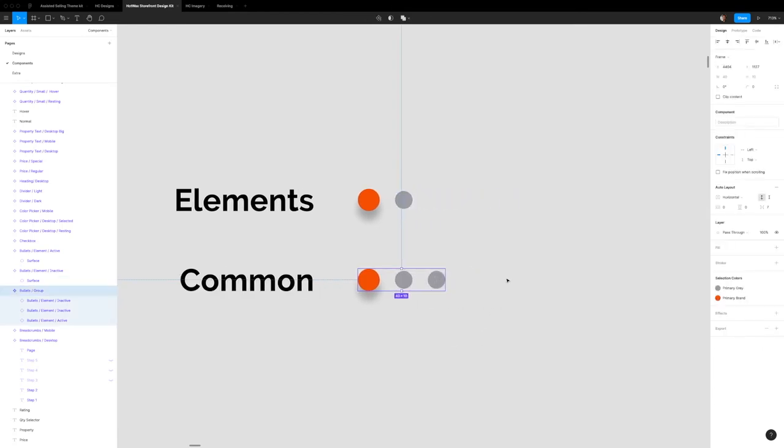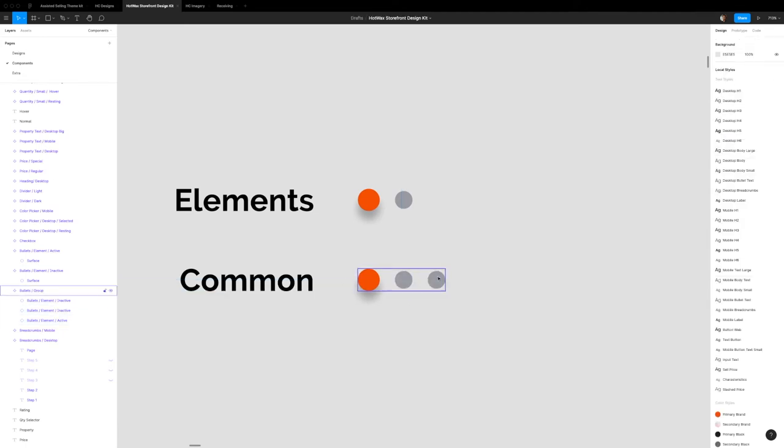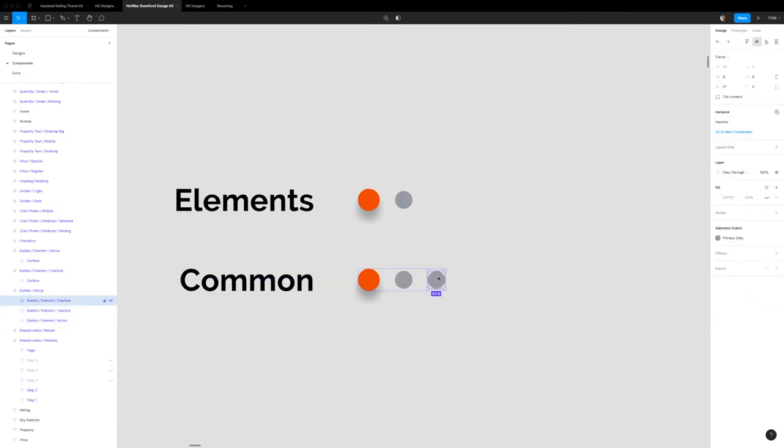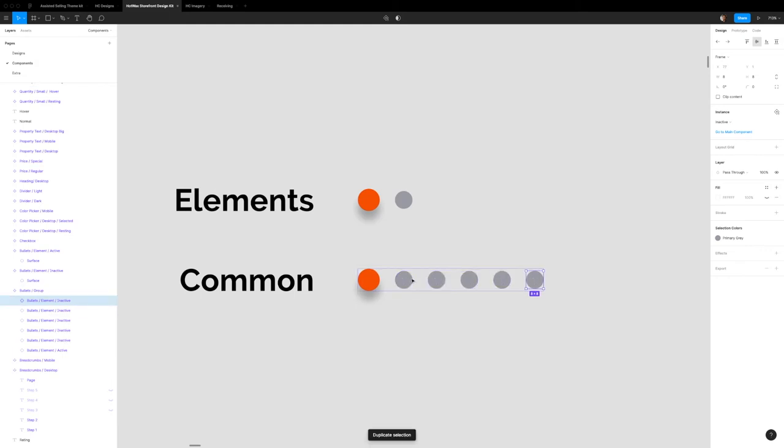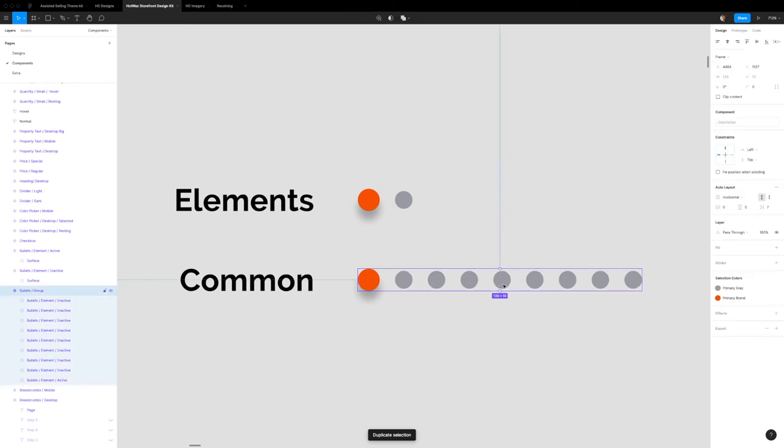And the component itself, you can easily add or subtract how many bullets you have. So if you want to add bullets, this component uses auto layout. So all you have to do is select an active one and just hit command D a couple of times. And you have as many bullets as you want.